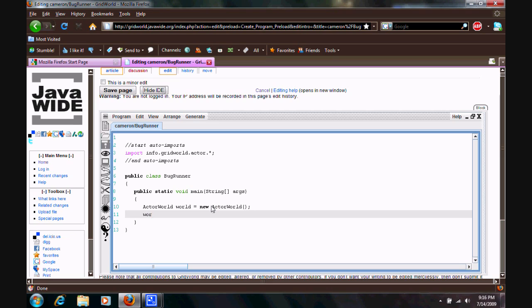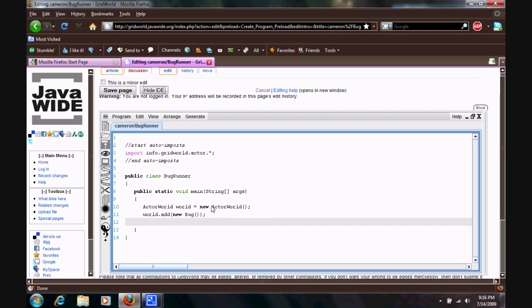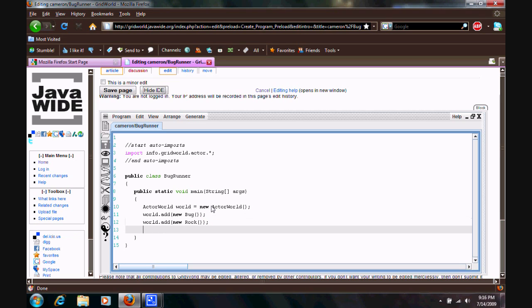Alright. So, next line. World. Add. Open, close parentheses. We're gonna add a new bug. Make sure to capitalize bug. Open, close parentheses. And, semicolon. Next line. World. Dot add. We're gonna add a new rock. New. Rock. Open, close parentheses. Don't forget your semicolon. And, lastly, world.show. Close parentheses. Semicolon. So everything looks good.